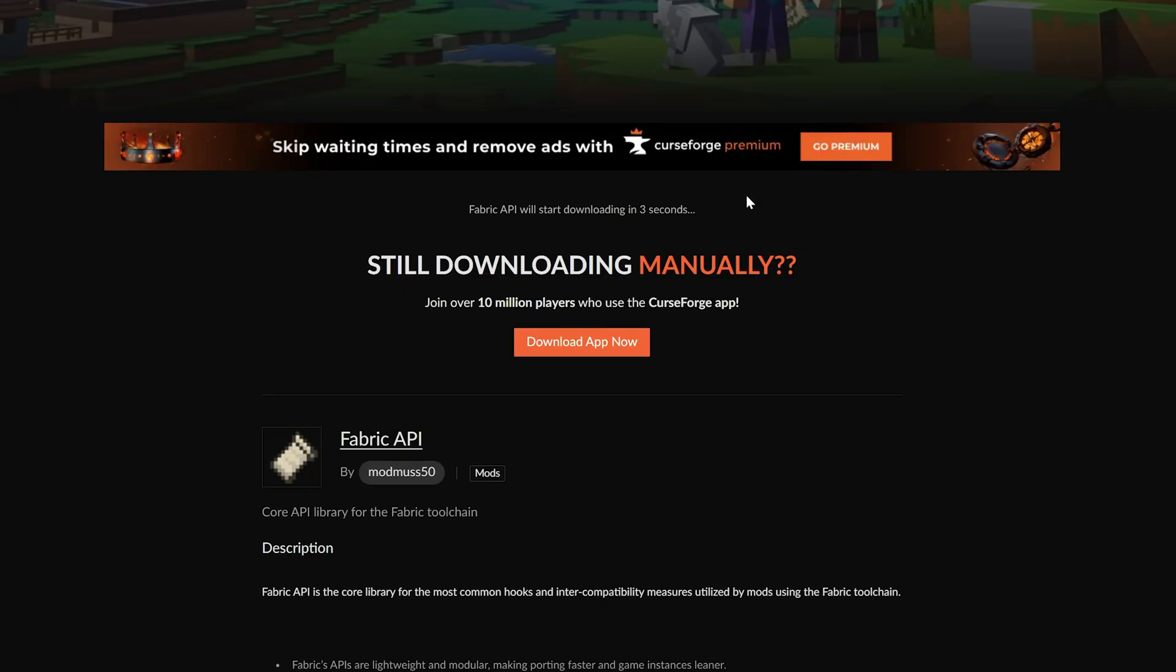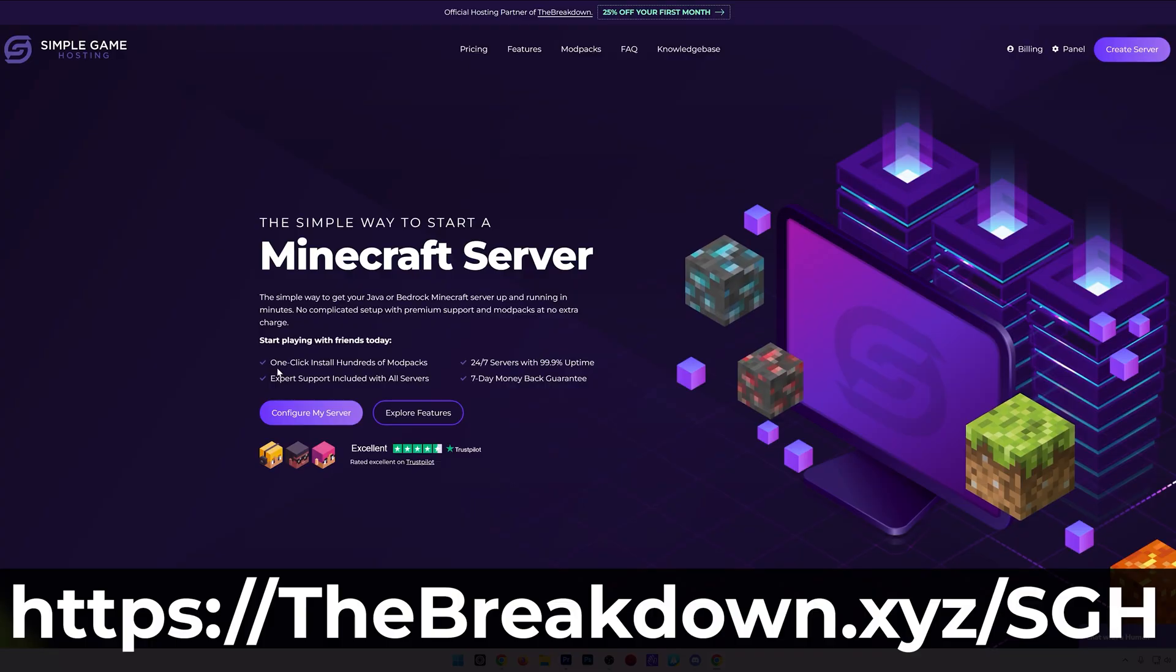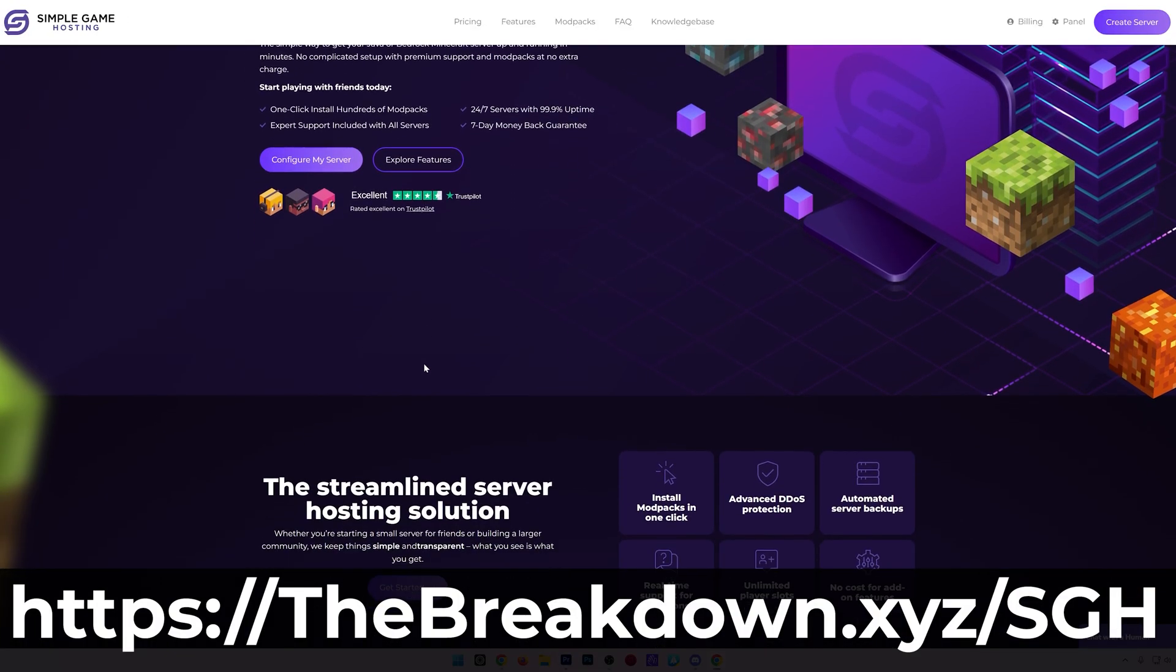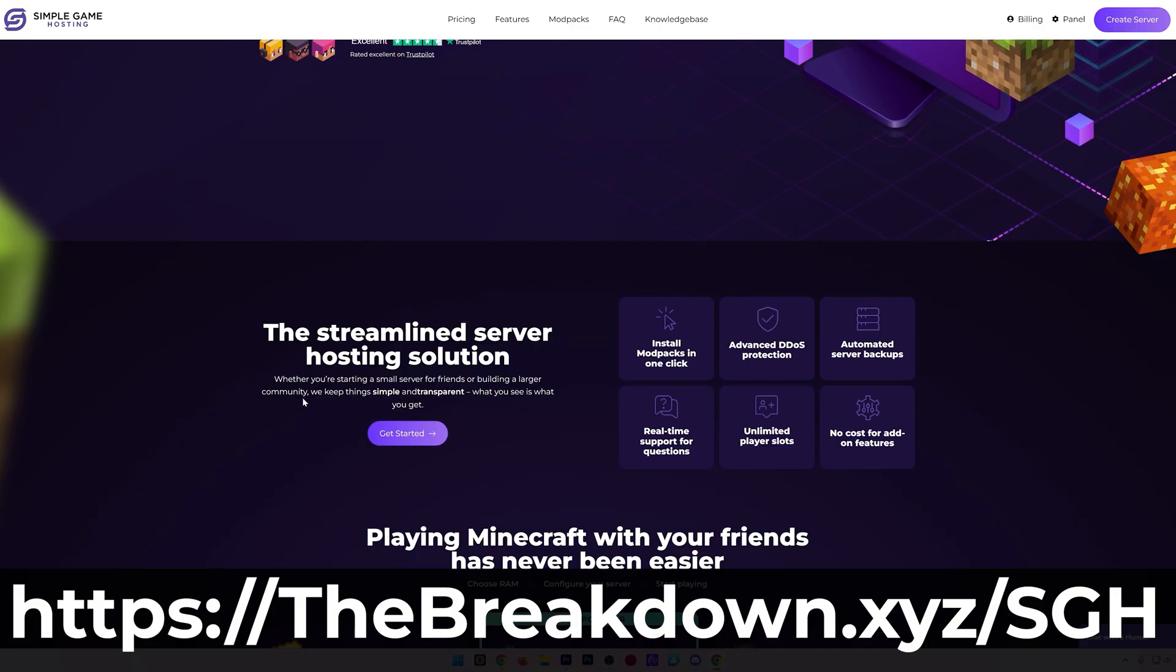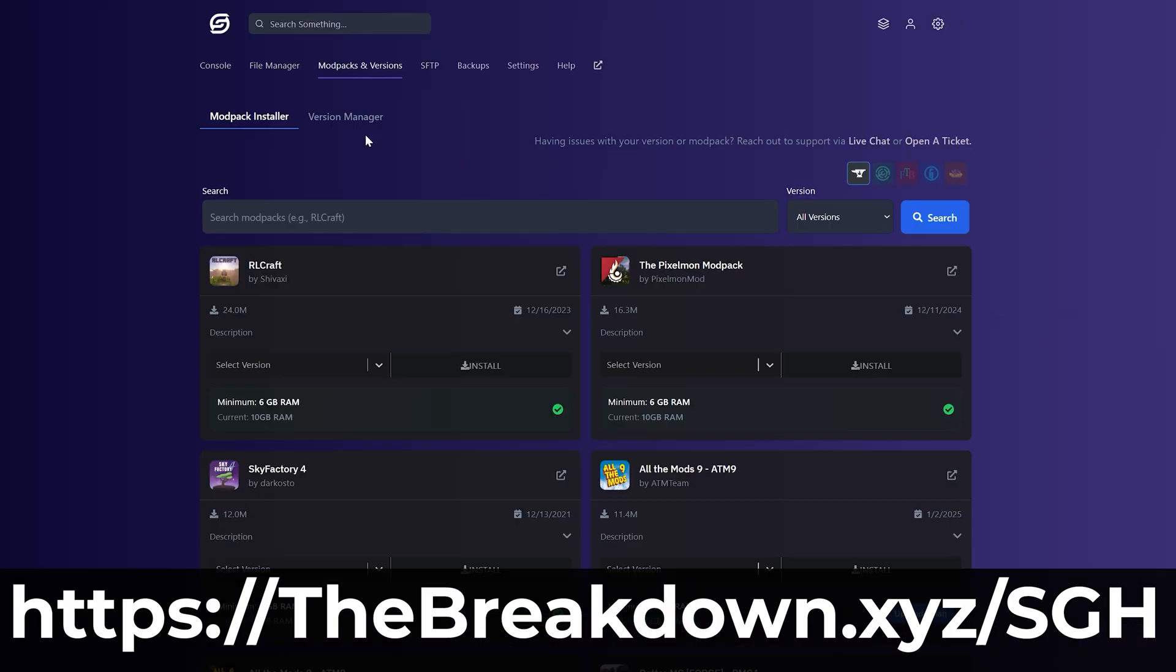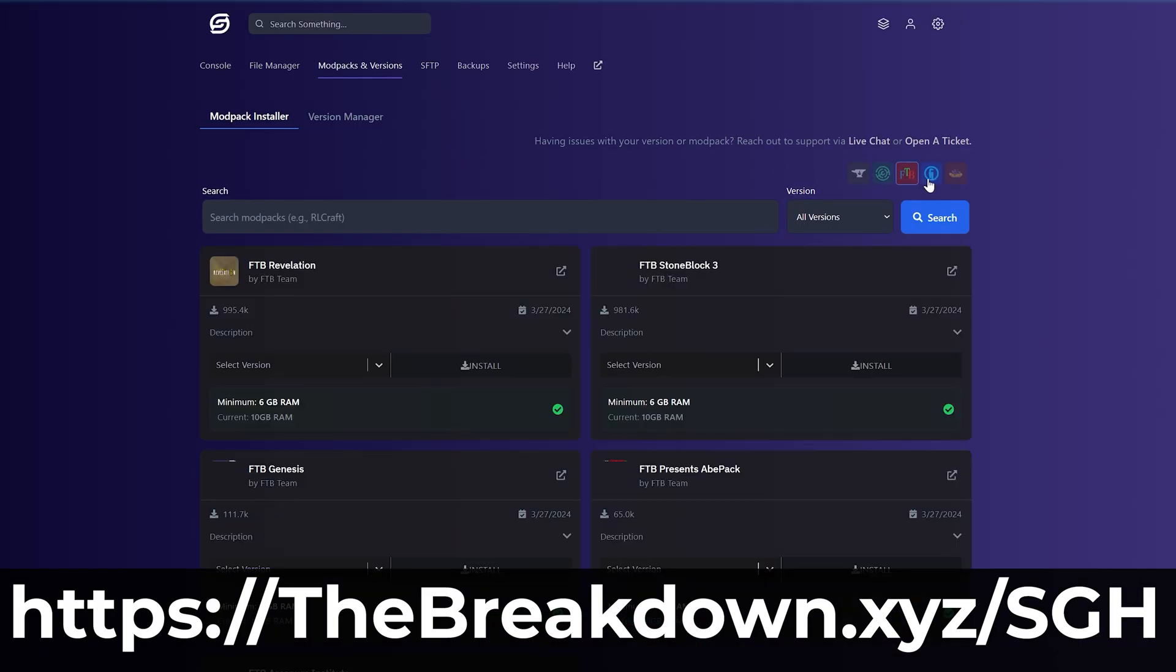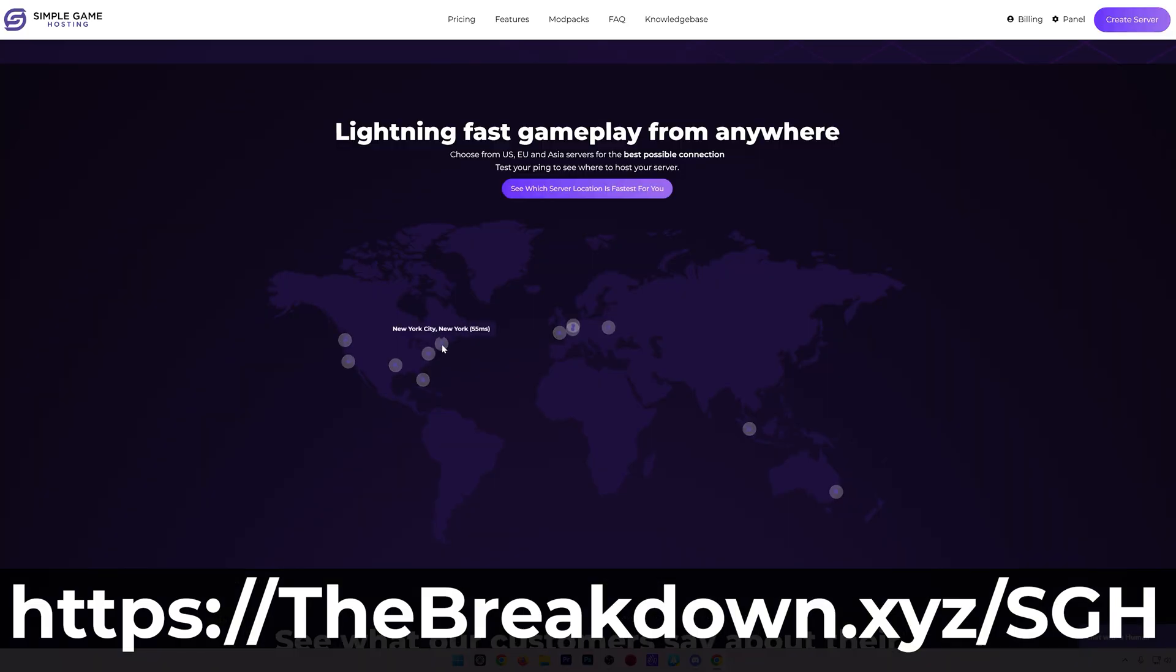Now, while this is downloading, I want to mention that if you want to play Minecraft mods with your friends, the easiest way to do that is with our hosting provider, Simple Game Hosting. Go to the first link in the description to start your own 24-hour DDoS-protected Minecraft server for you and your friends. You can easily add Fabric mods, add plugins, and truly customize the server any way you want. There's even expert live chat support to help you out along the way. Don't struggle to play Minecraft with your friends. Do it the simple way at the first link in the description: thebreakdown.xyz/sgh.